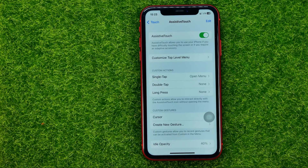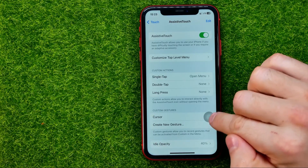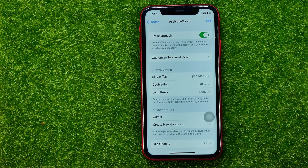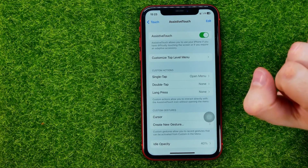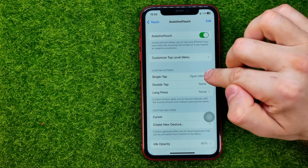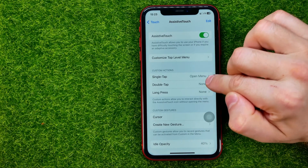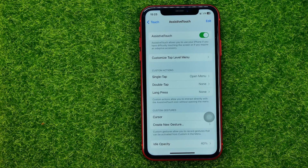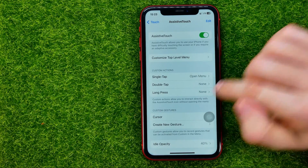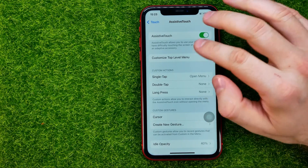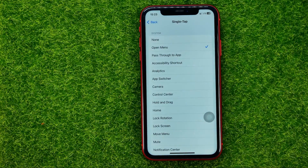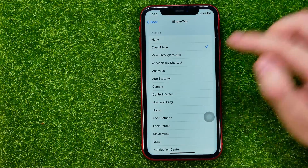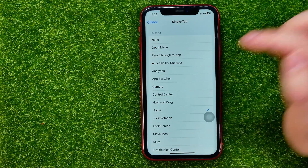All we have to do to turn this button into a home button is select actions for a single tap, double tap, or long press. Let's say I want to get to my home screen by single tap — I can tap where it says single tap and in that list I need to select Home.